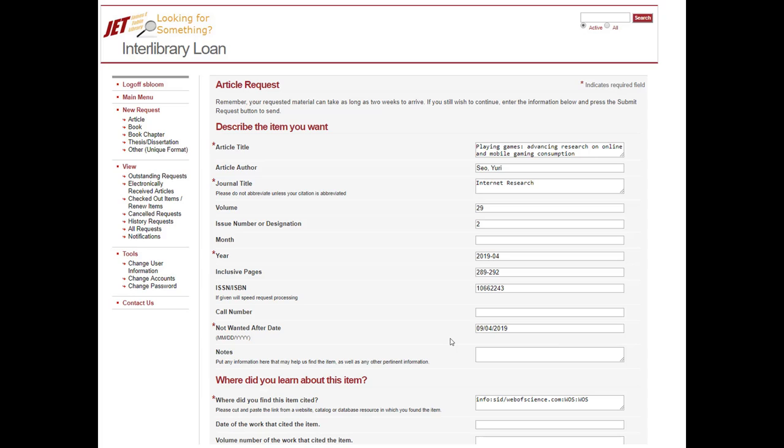It's a free service. All you have to do is come into the library to pick up the book or if you've gotten an article, we can usually give it to you electronically. You'll just log into the system and click right here on electronically received articles.